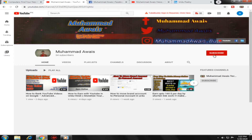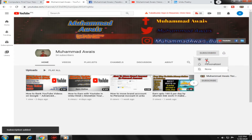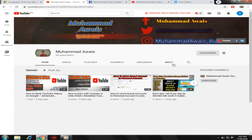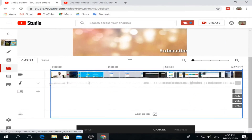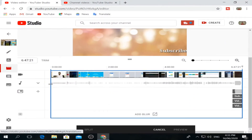Subscribe to my channel, click on the bell icon and set it so that you will get updates. If you visit my channel, like, share, and subscribe. And with my friends, I will open my video.